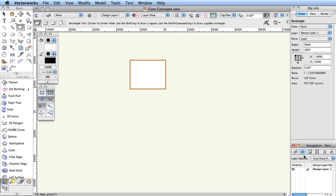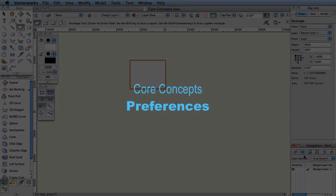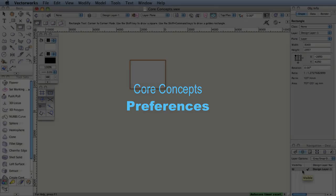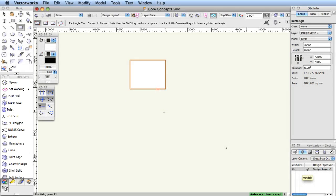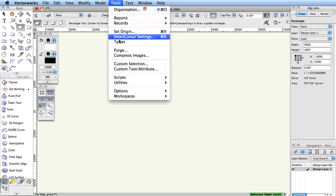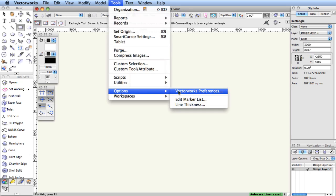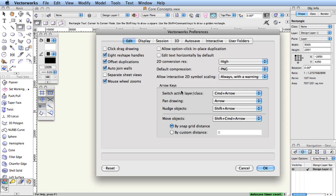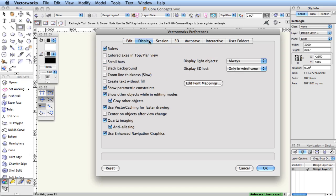Preferences. In Vectorworks, you can use a category of preferences called Vectorworks preferences to change the way the program interacts with you. In fact, many of the settings are used to let Vectorworks work the way it used to work in previous versions.